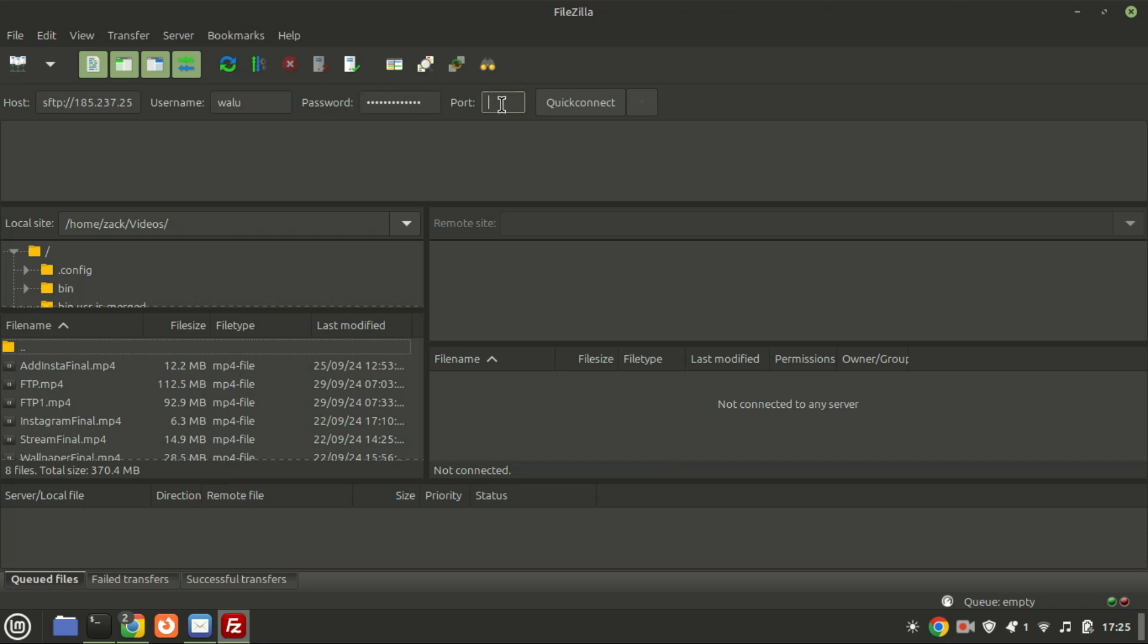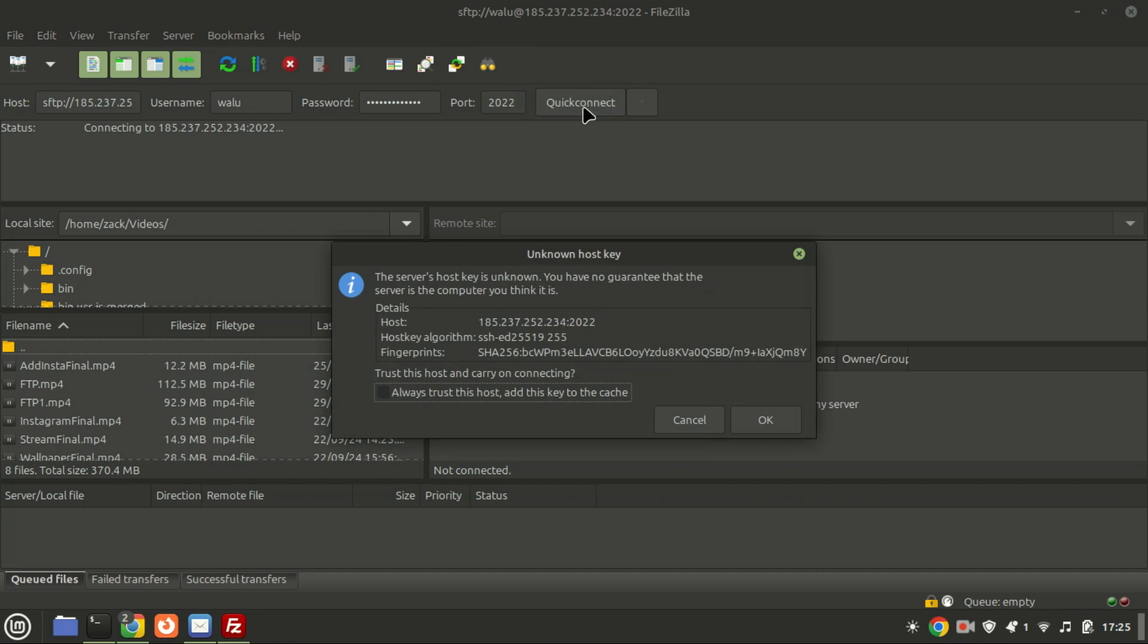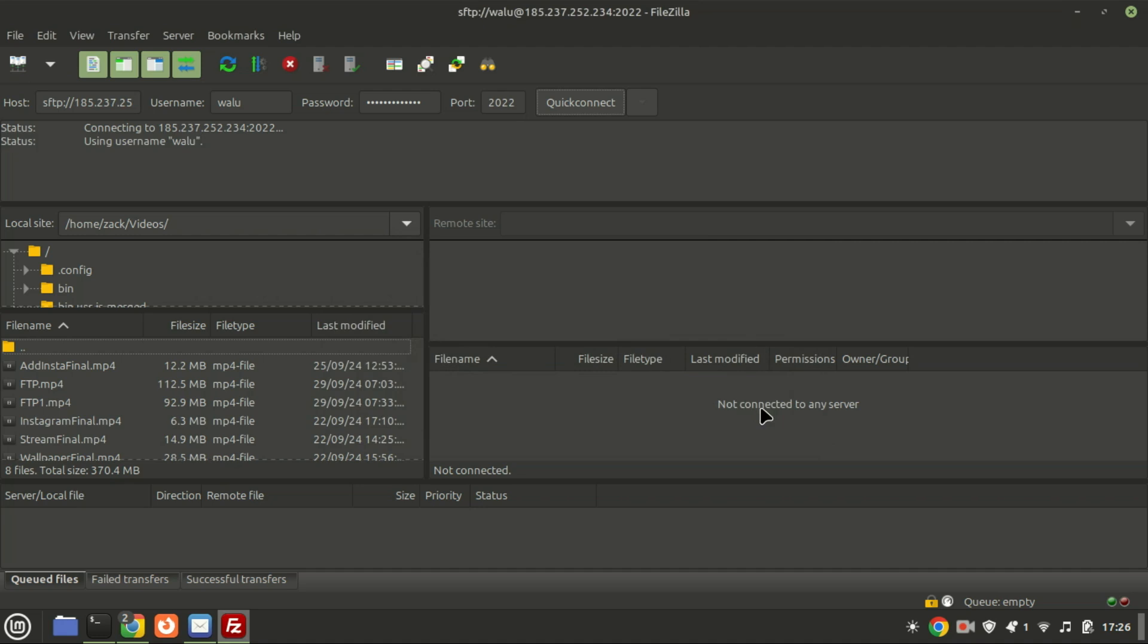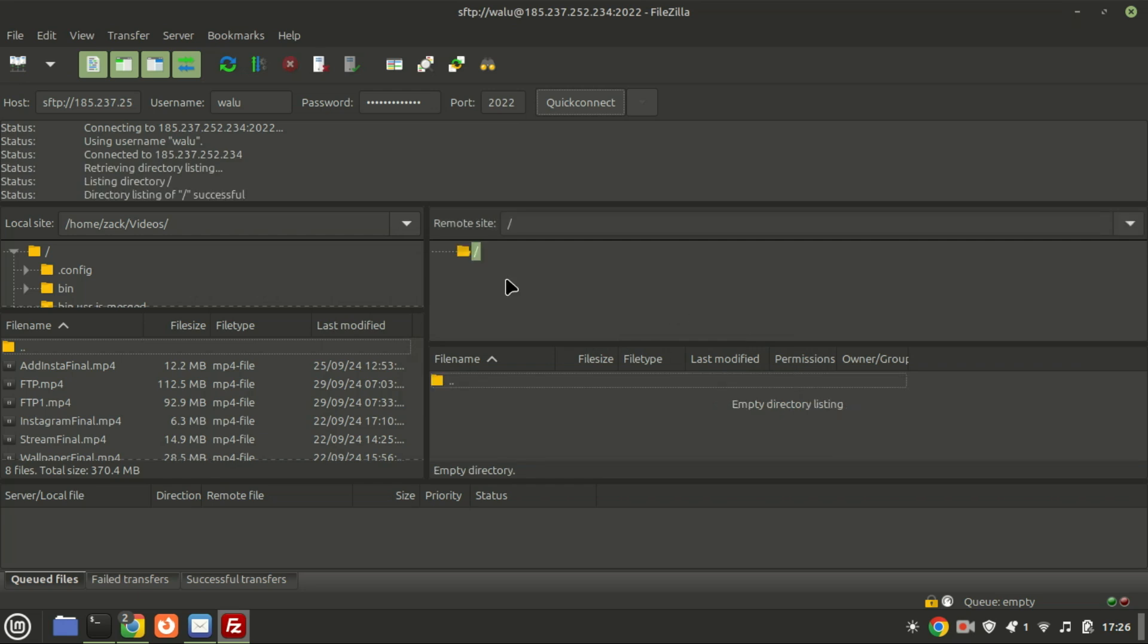Use port 2022. As you can see, we are now connected and we can now start transferring files.